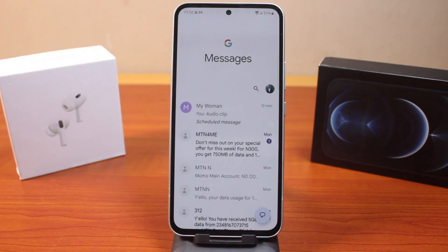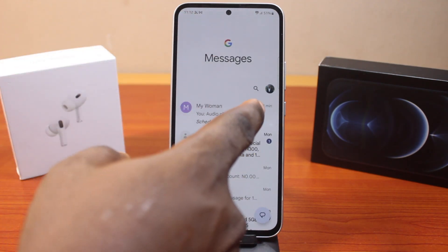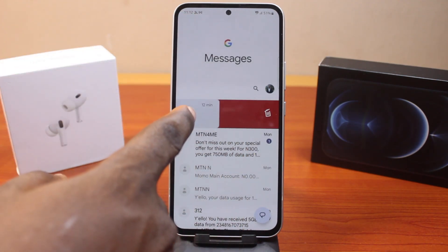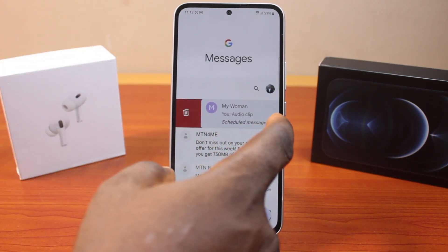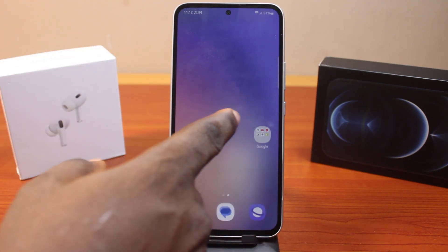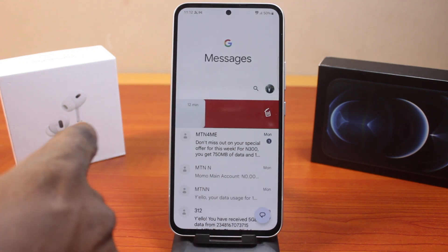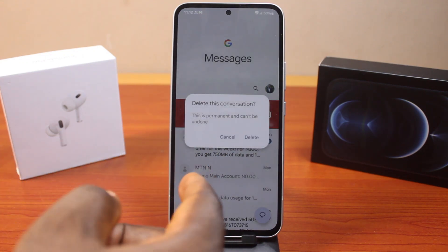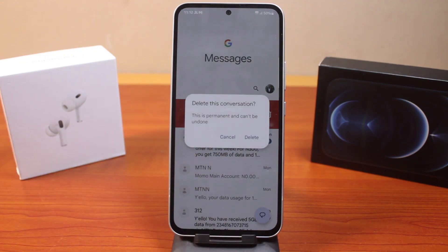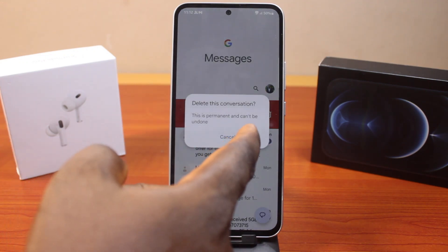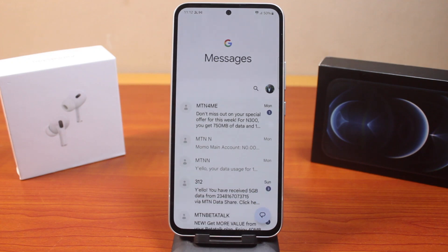Then return back to the text message screen. Now whenever you swipe left or right, you'll see the text message deleted. So instead of archiving the message, this is going to delete the text message. As you can see, it says 'Delete this conversation' — tap Delete from the pop-up.